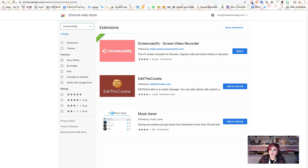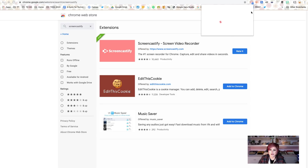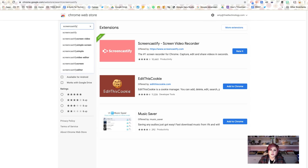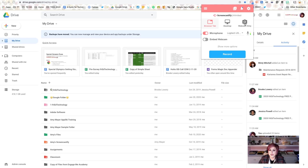Now that you've got it installed, let's go ahead and click on the Screencastify extension. Today we're going to be practicing with the desktop version. There are two other ways to use Screencastify. One is the browser tab — that means it's only going to record the tab that you're in when you start the recording. And the other one is webcam only, which means that Screencastify will just record what your webcam sees.